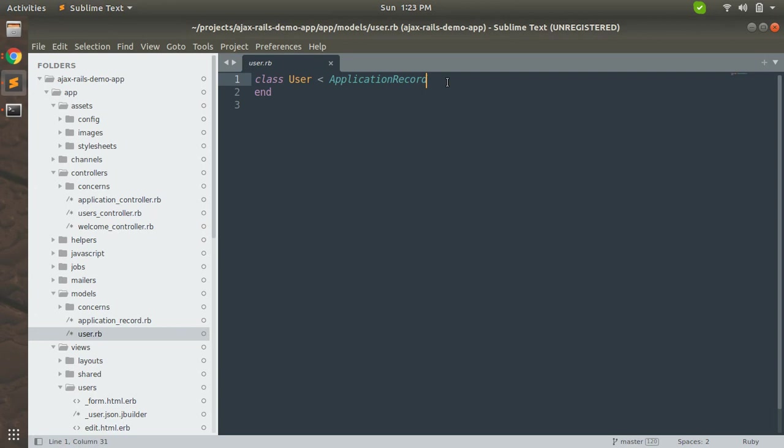But before adding any validation, let's define what validations are and what is the importance of these and why we should use them. Validations add some constraints to your model attributes, like whether some attributes should be present or can be empty, whether some attribute should be unique or not.